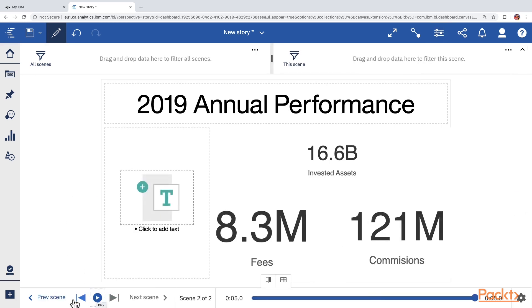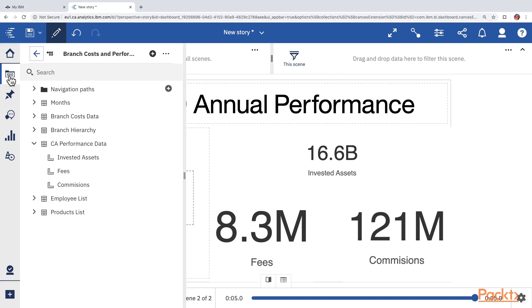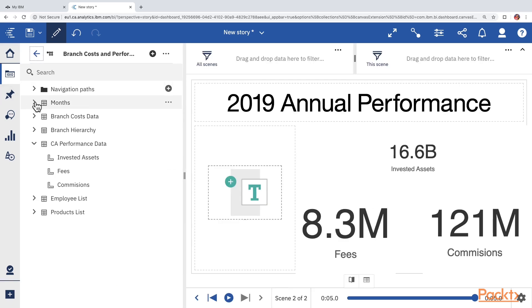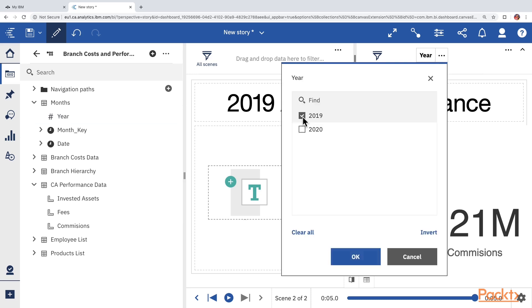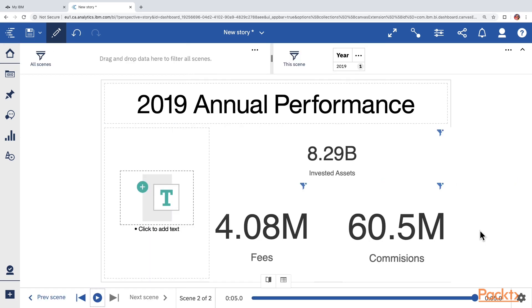And in order to make sure that these numbers are filtered for 2019, let's open the data source, open months table and drag the year into the filter and select 2019. Whenever the data would change at the background, these numbers will automatically update. So this is presentation wherein the contents will update automatically and you can also easily change the year or you can add more filters for regions or branches or any specific product.